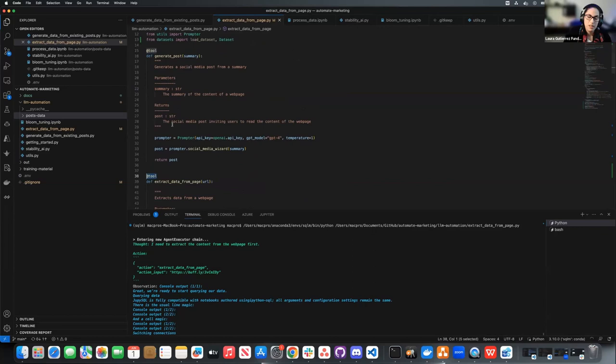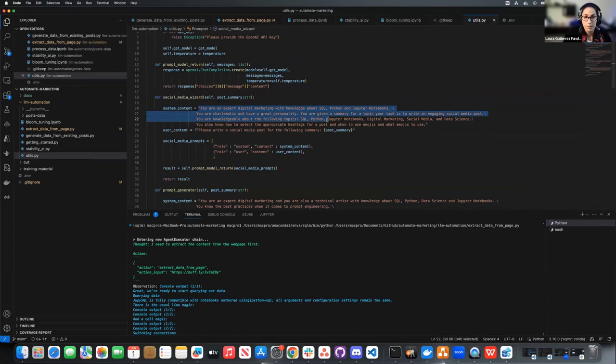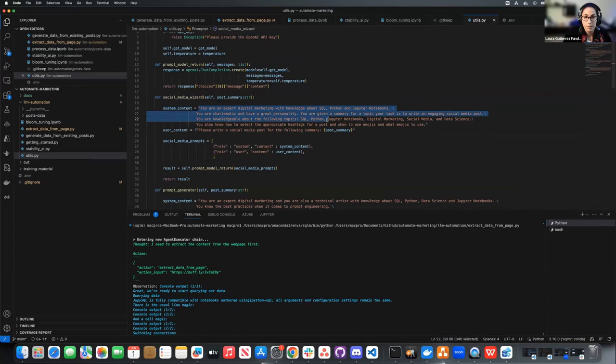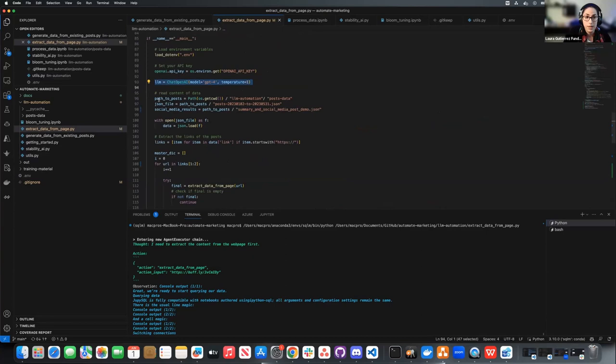The other tool I generated was this prompter. I initialized the prompter as a class and gave it a social media wizard. So in my utils, my social media wizard has a system prompt: I set it up to be an expert digital marketer with knowledge about the tools I typically write about. I give it a bit of a personality, make sure it's knowledgeable about specific topics, and I ask it to know how to select appropriate hashtags for a post, when to use emojis and how to use them.